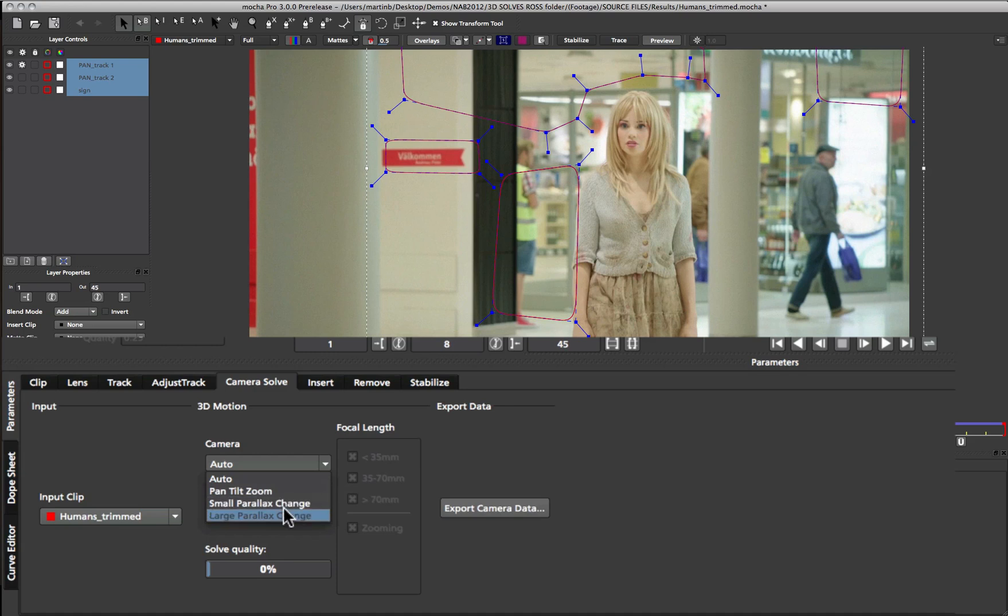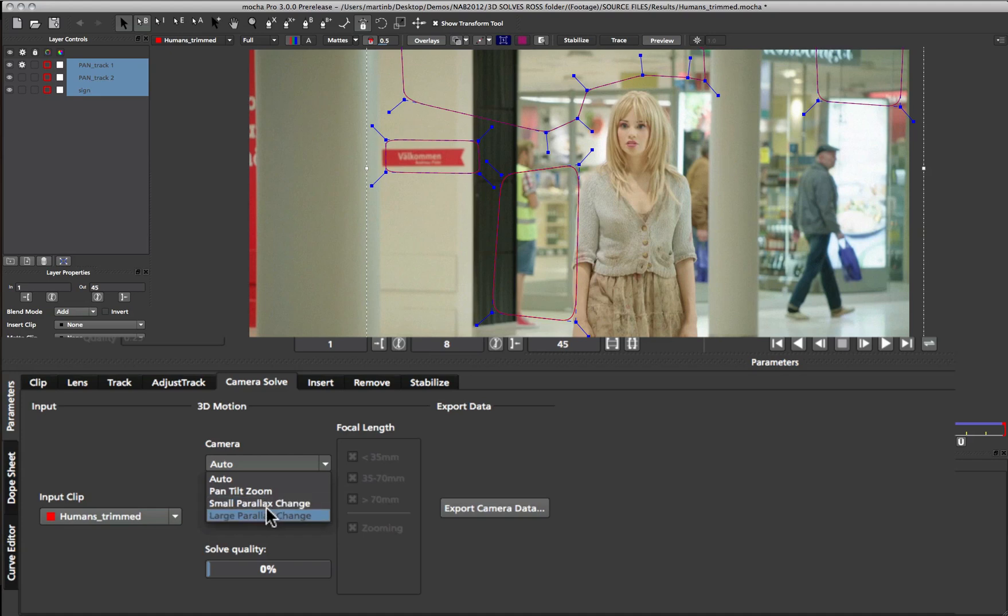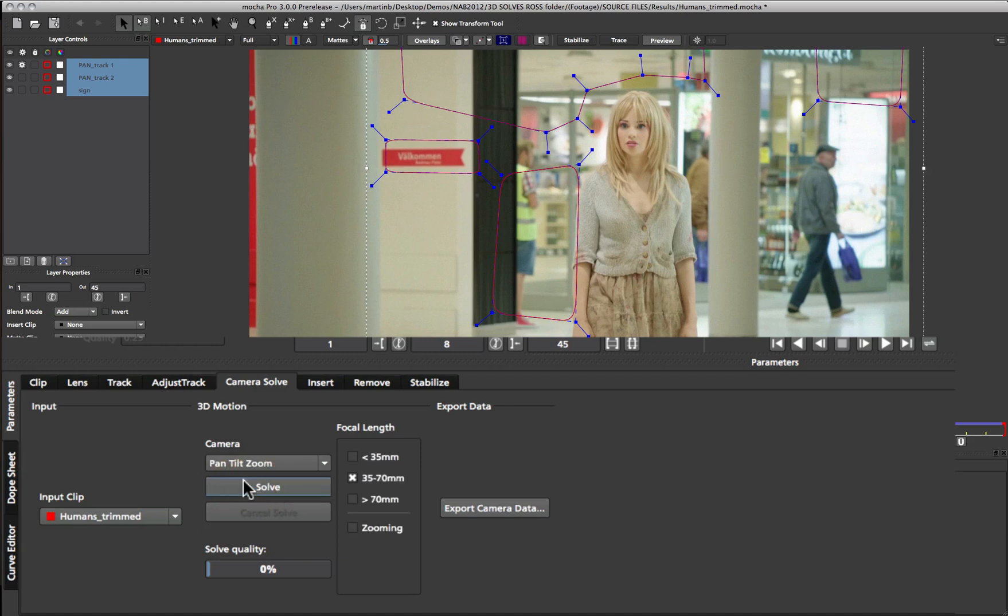Small and large parallax change is for when the camera is moving and you choose based on how much parallax there is in the shot. In this particular example I know it's a pan tilt zoom, so I'm going to choose that option. When you select a particular type of camera you can also choose the focal length. In this case we know it's a 35 to 70mm camera, so I'm going to keep it at that. You can also choose to select the zooming option when there is actual physical zooming within the camera.